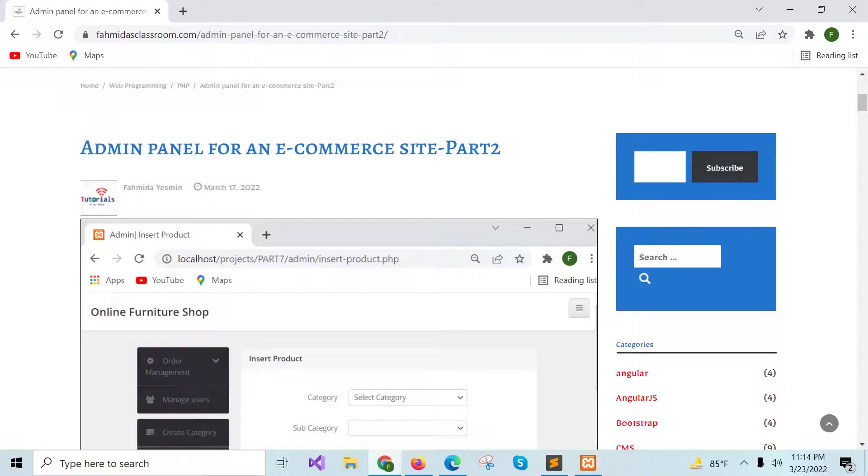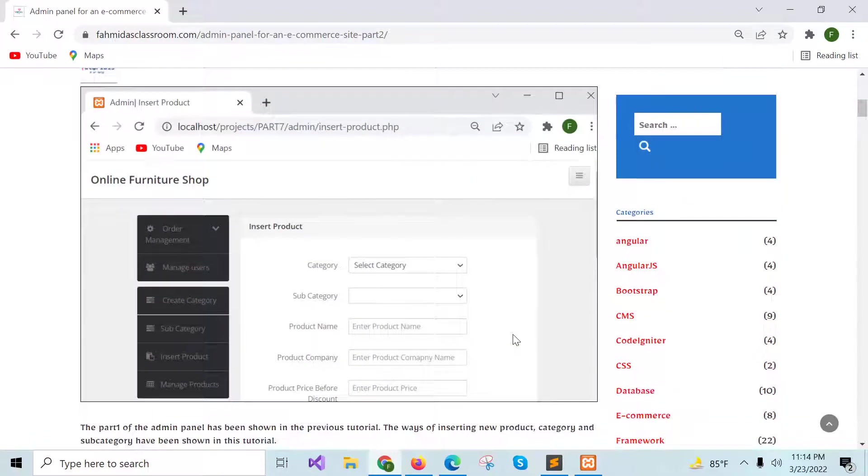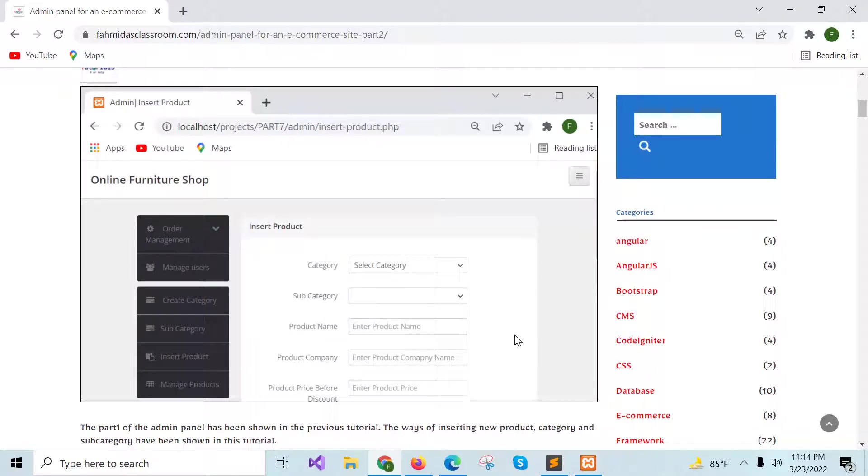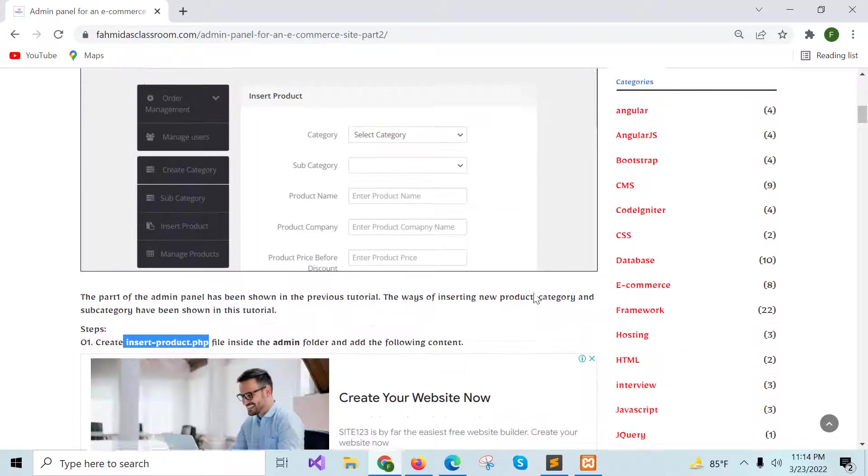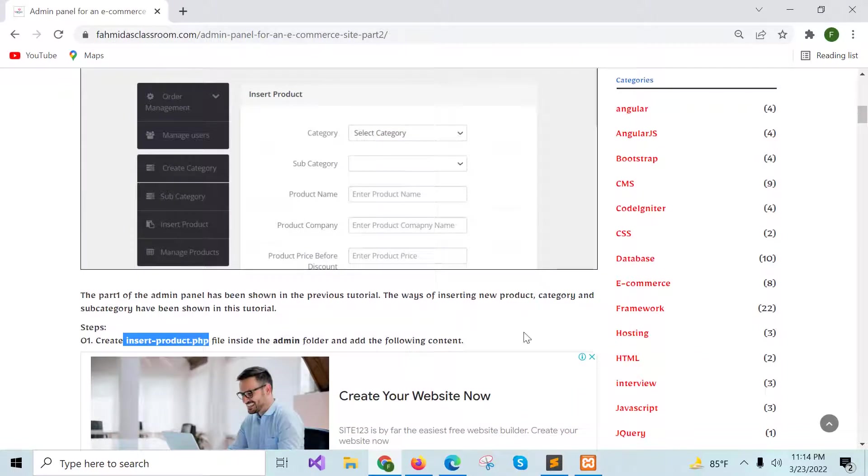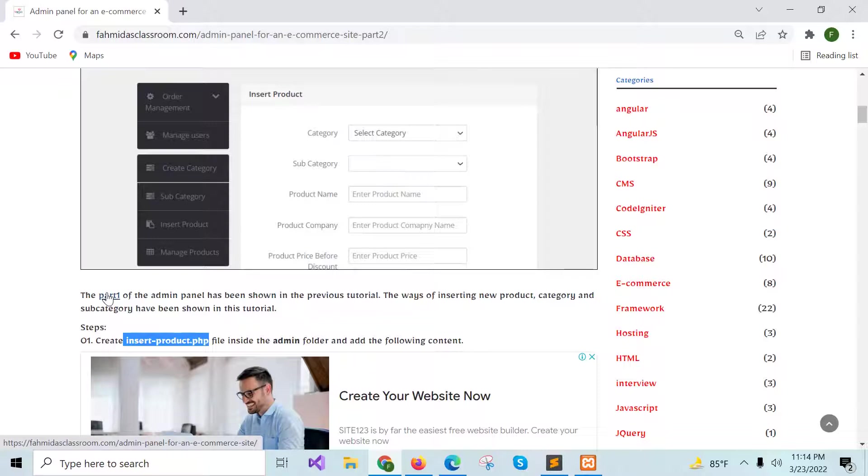In this tutorial, I will show you how you can add new product category, subcategory and new product from the admin panel. To start this tutorial, you have to complete part 1 of the admin panel that I have already shown in my previous tutorial.